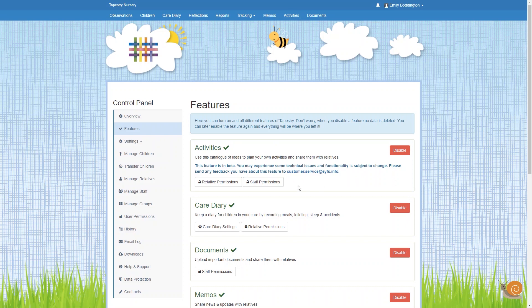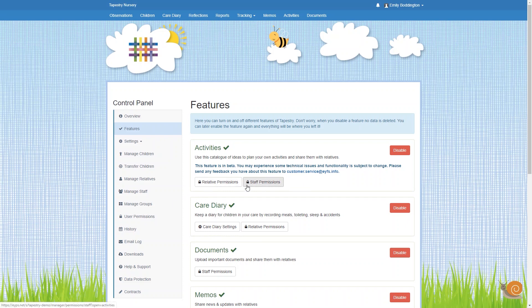After you do this you'll see that there are two buttons for relative permissions and self permissions. You can also access these at any point if you're not on the features page, just by clicking on the User Permissions option from the left hand menu. I'm just going to click on Staff Permissions to get started.